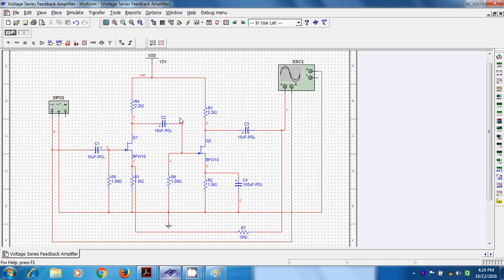This voltage series feedback amplifier uses two stages. The reason is that the original input signal and feedback signal must be 180° phase shifted. We have not used common drain configuration because common drain is a source follower — it is not a good amplifier since input voltage is greater than output voltage, contradicting amplification. So practically, the common drain single-stage voltage series amplifier is never used. Instead, we use a two-stage voltage series feedback amplifier with both stages in common source configuration.